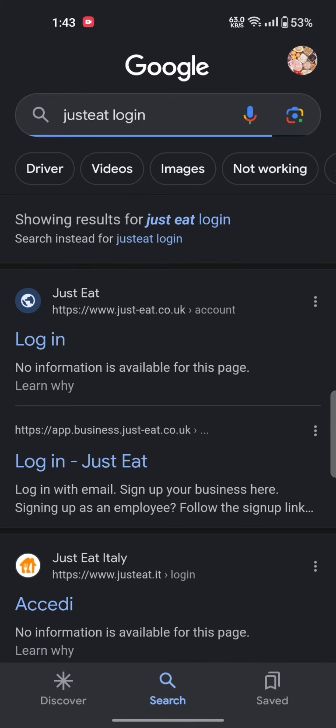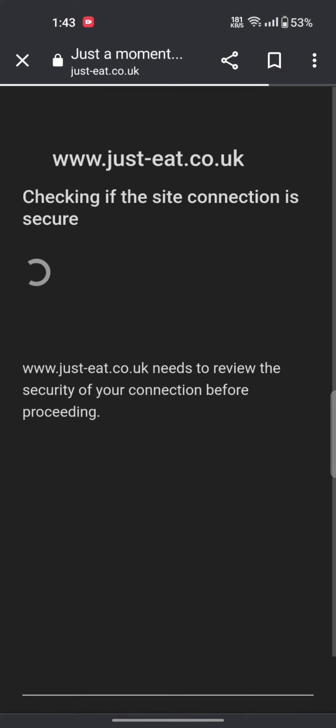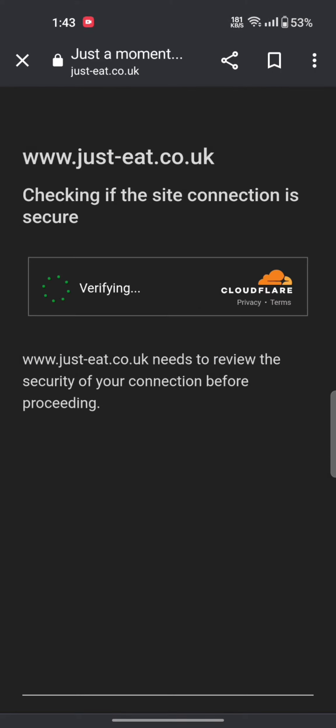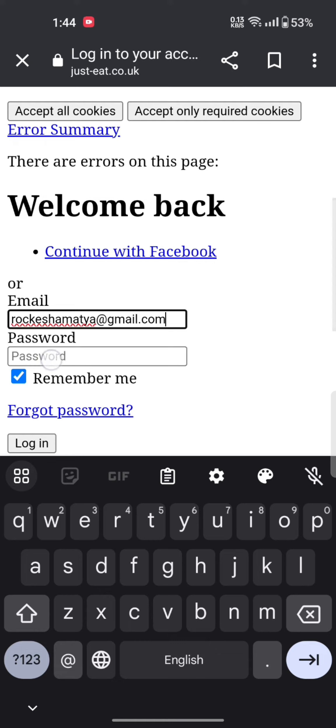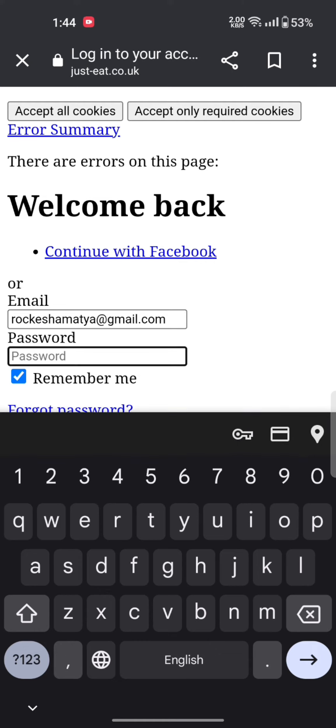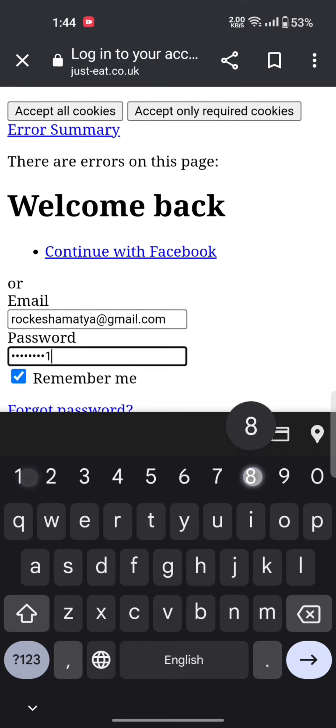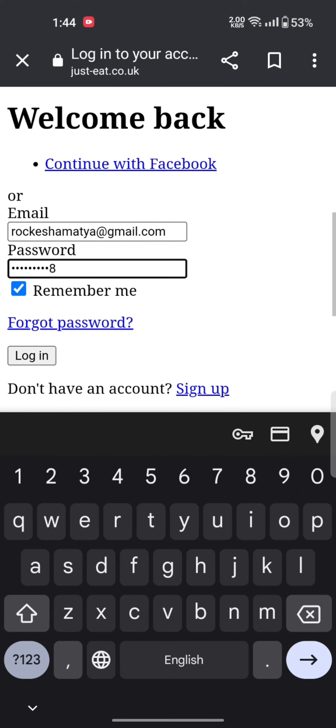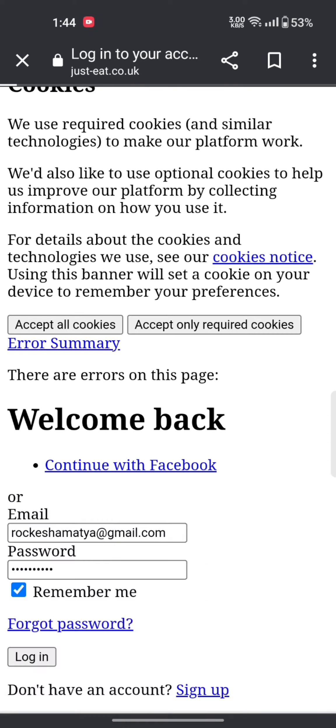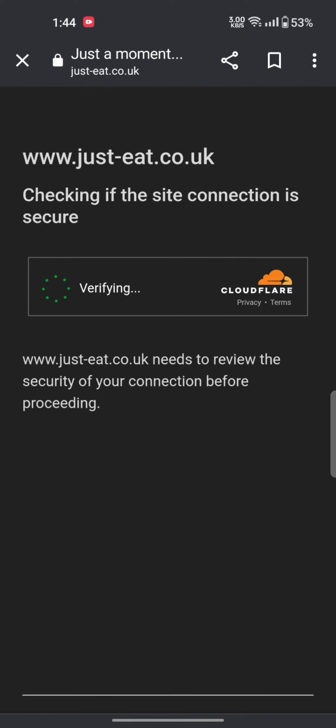The search results will be displayed on the screen. Tap on the first link shown on the page. Login to your Just Eat account by entering your email as well as password associated with your Just Eat account, and then tap on login.